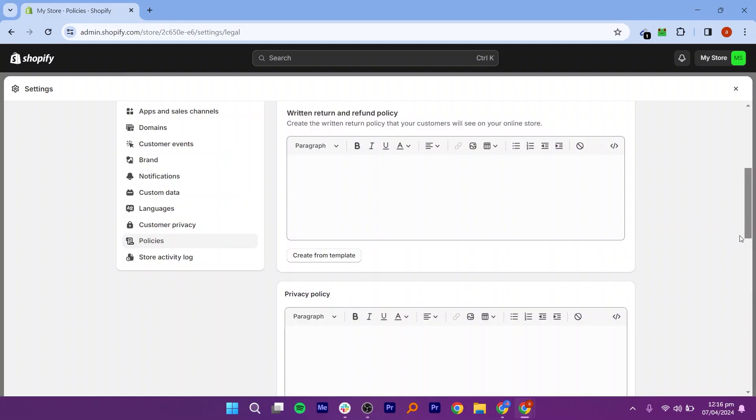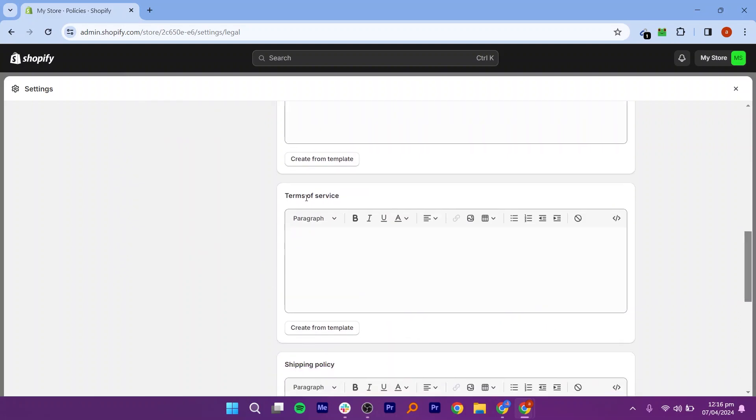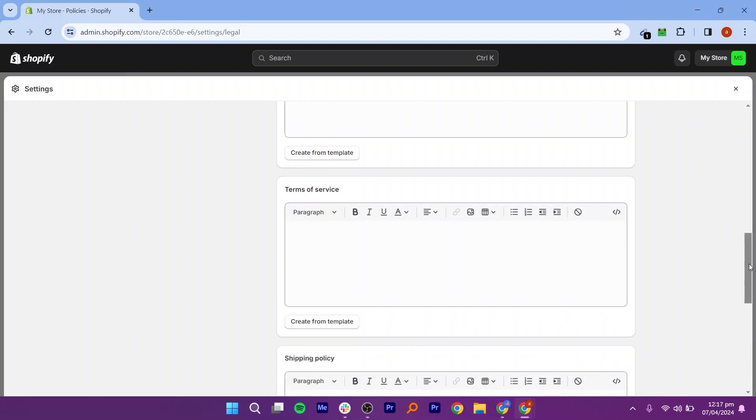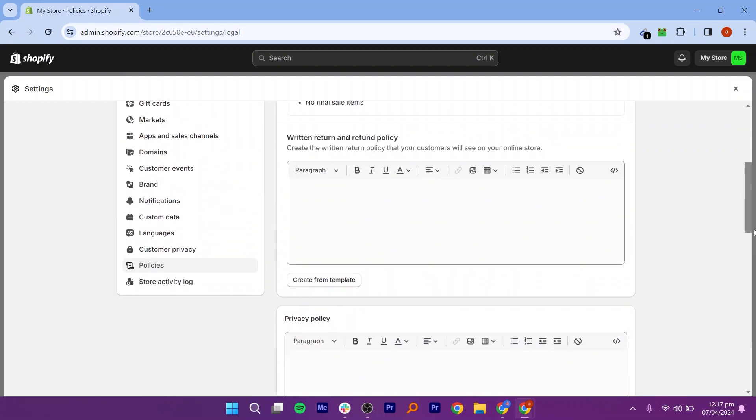Add your paragraph in the Return and Refund Policy and Privacy Policy section. Scroll down and add paragraphs in Terms of Service, Shipping Policy, and Contact Information.